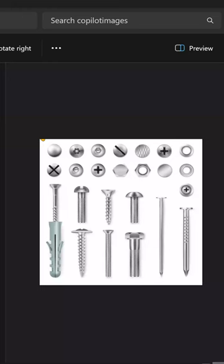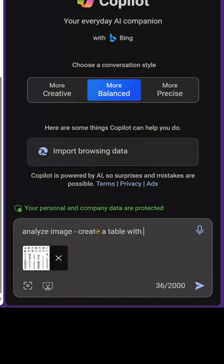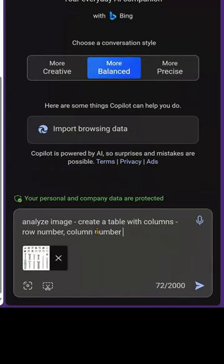Now let's take a little more complex example. I have a set of different types of screws and I have a top view and a side view. The prompt also has to be intelligently done. So what I am really asking is, give me a table.